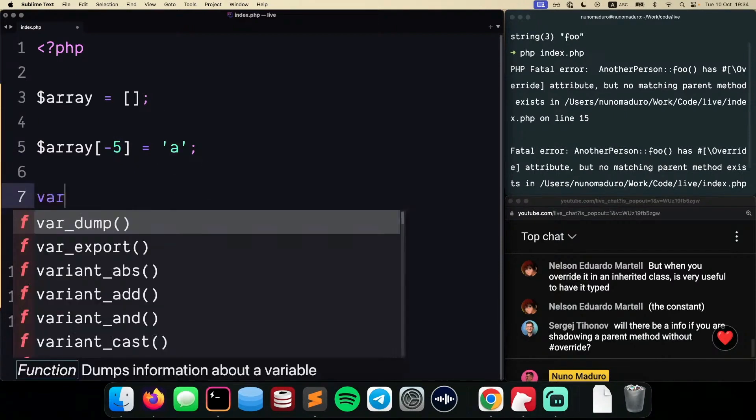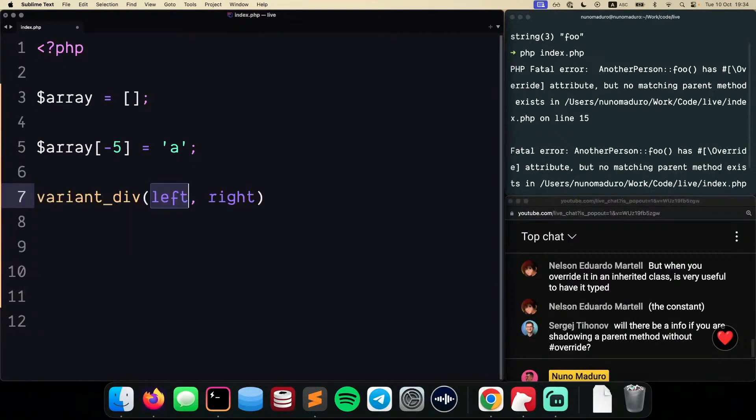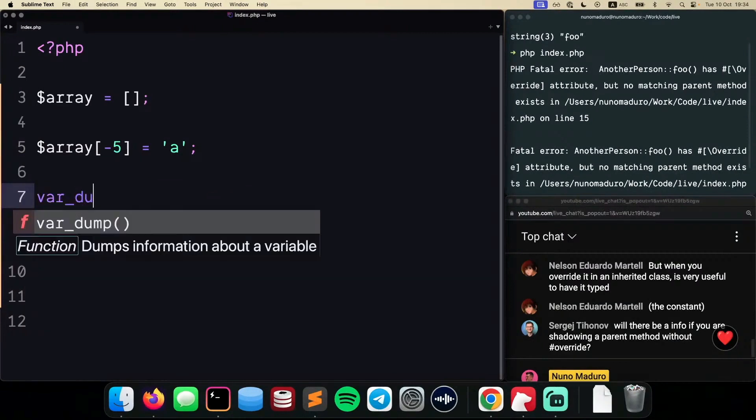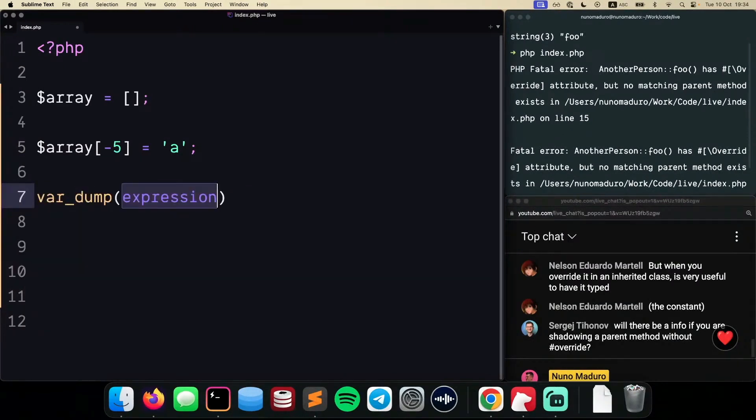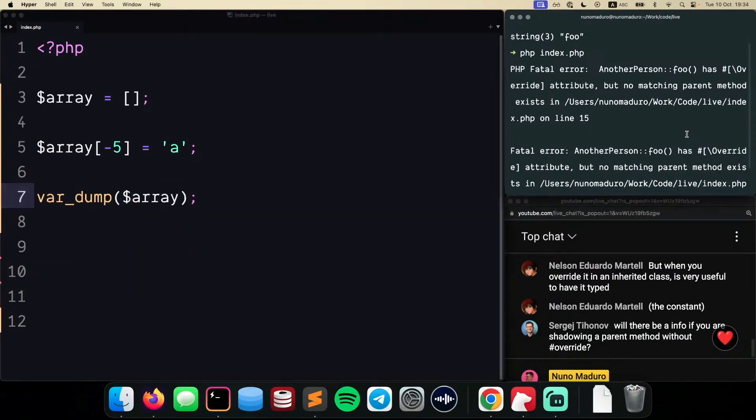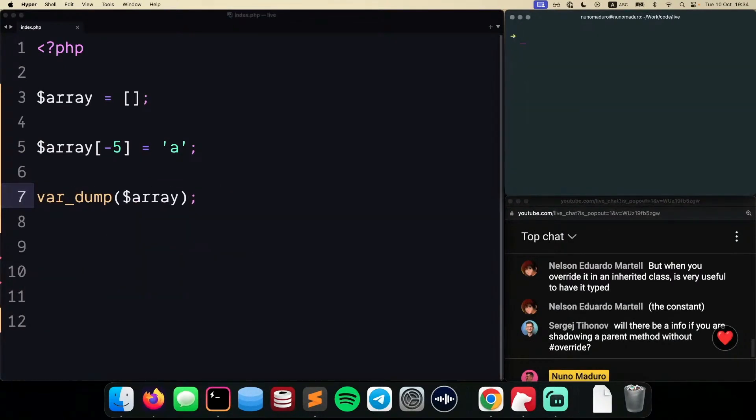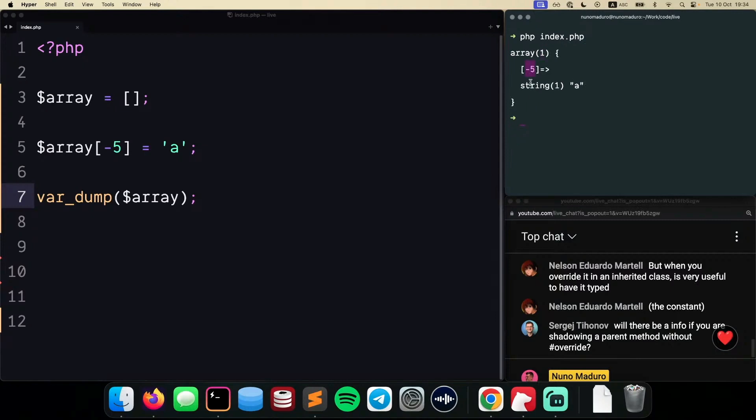And obviously, if I try to var dump this particular value, you will see, hopefully, that the array will have only one element, and that element will be placed on the minus 5 position with the value A.